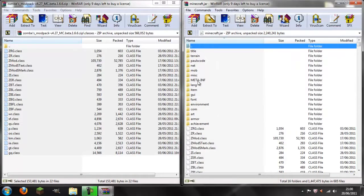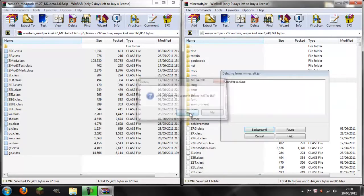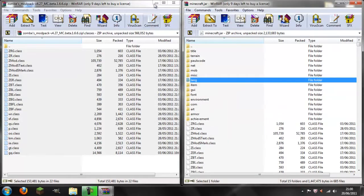You will then see a meta-inf folder. You're going to right click and delete it because it messes up the mod.